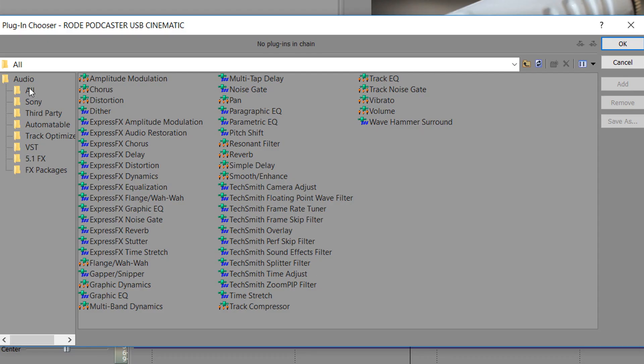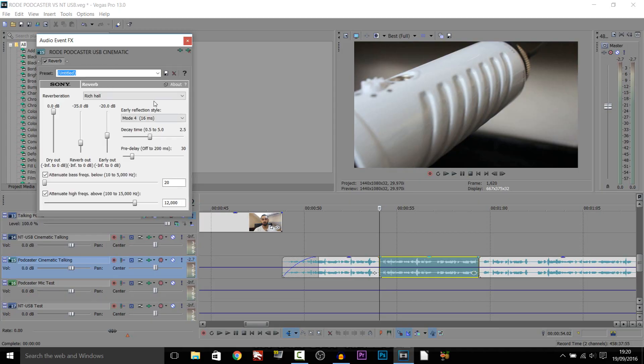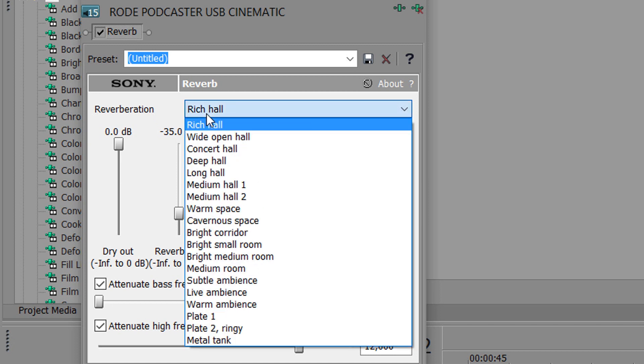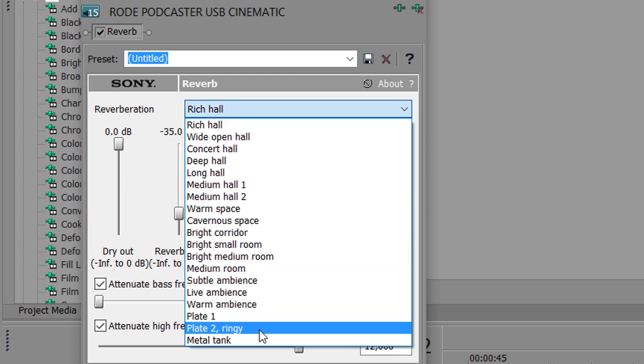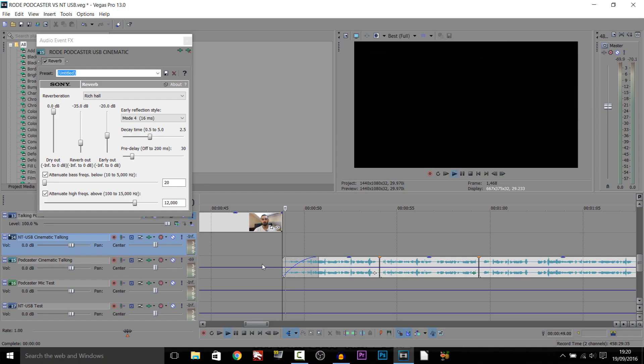From here make sure you're selected on All and then select Reverb. So just double click it, select OK and this is what you should get. Now as you'll see it says Reverberation and it's set to Rich Hall. And these are loads of different presets you have for this echo effect.